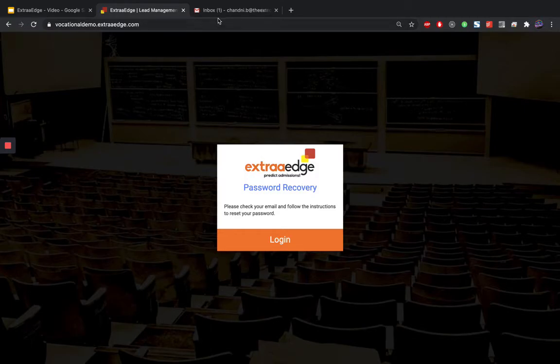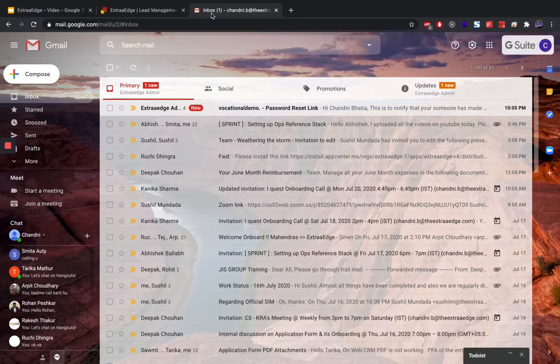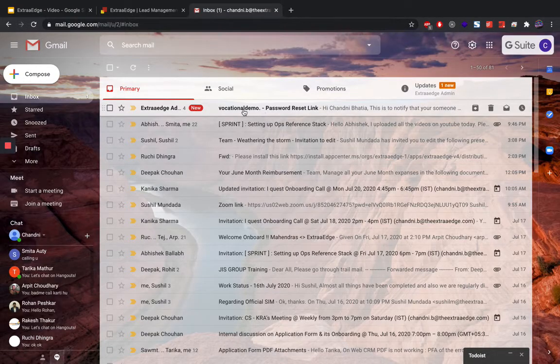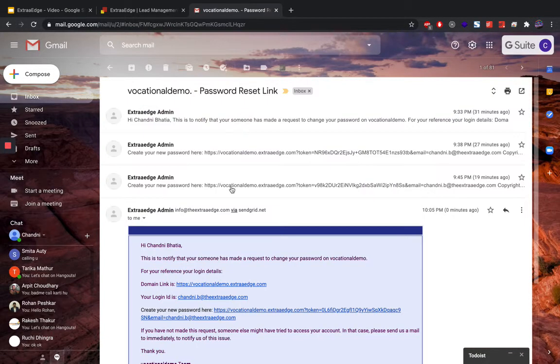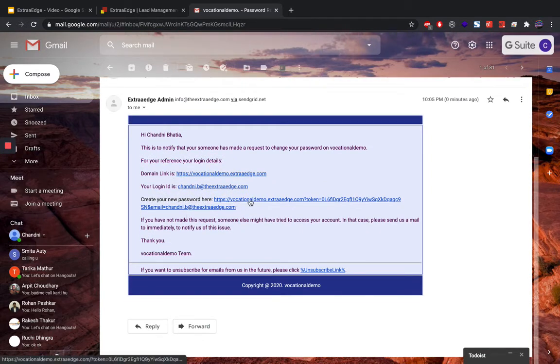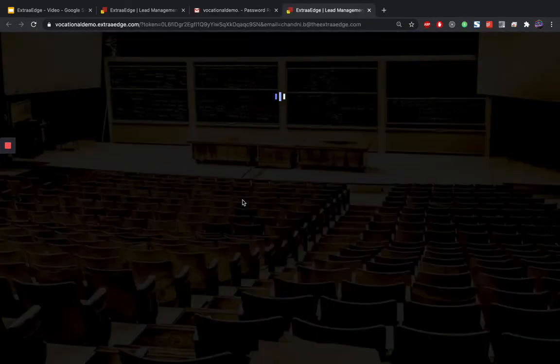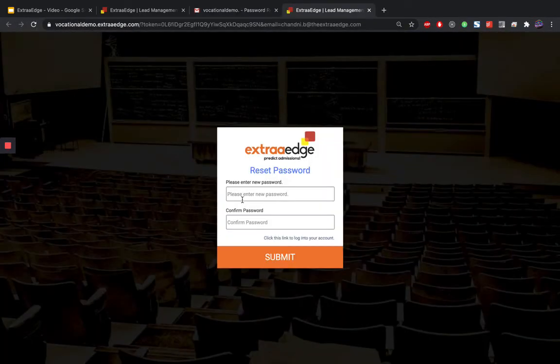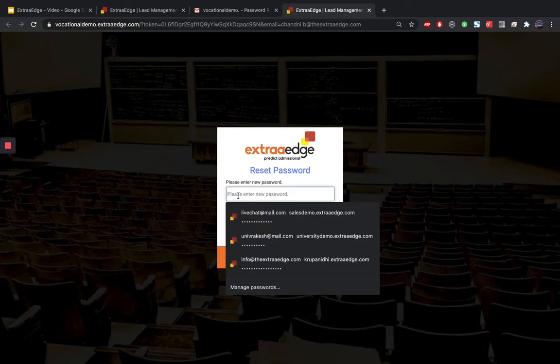So once I go here, I have an email link. I click here, so all the details are available here. So you can just click on this link available.